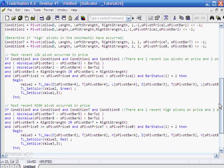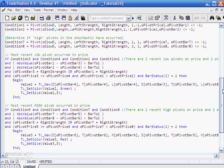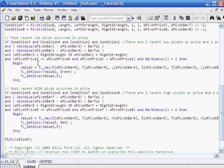So having done that, we then go and look and see if we actually do have a divergence. The low side remains exactly the same as in the previous program. The high side however has changed. What we're now looking for is condition 5, 6, 7 and 8 must be true. In other words, we've had two recent high pivots in price and two recent high pivots in the stochastic.